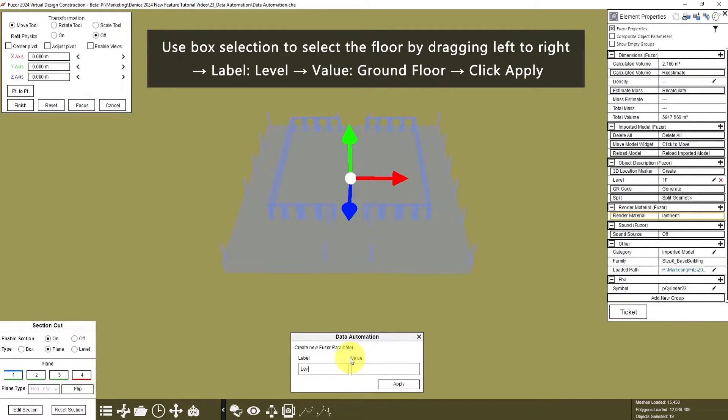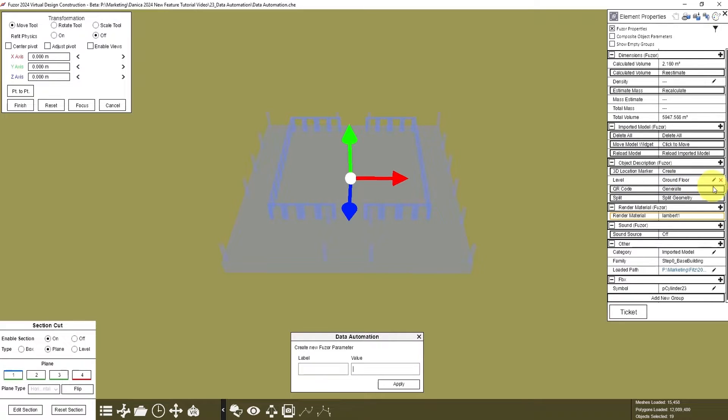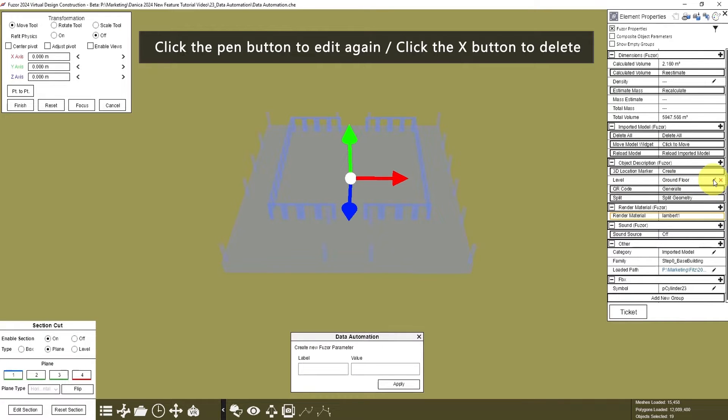And the label is Level, value is Ground Floor. Click Apply, and now it's here under Element Properties, and here under Object Description, Level Ground Floor. You can click the pen to edit again, or click X to delete.